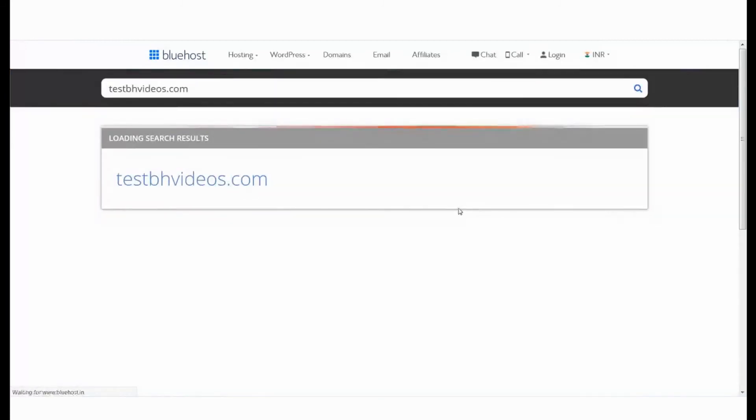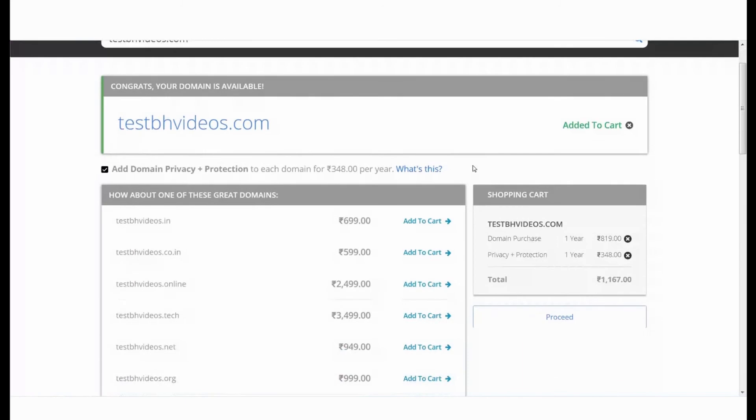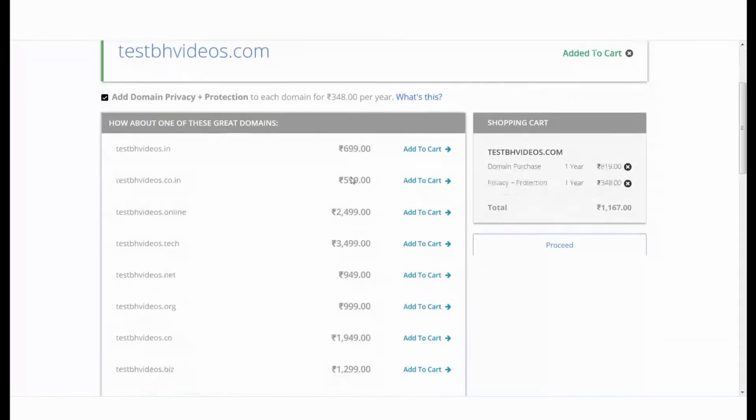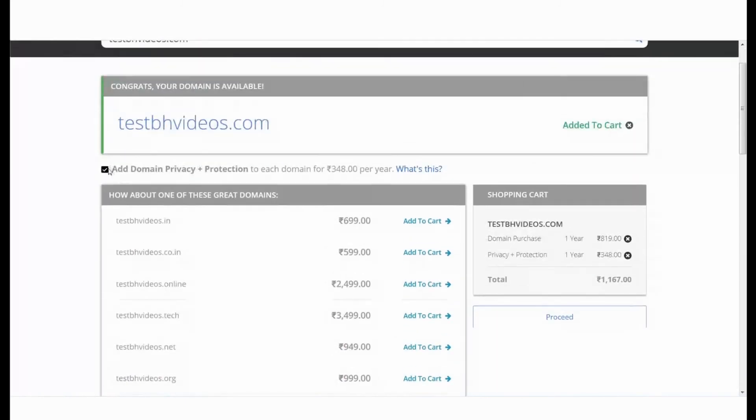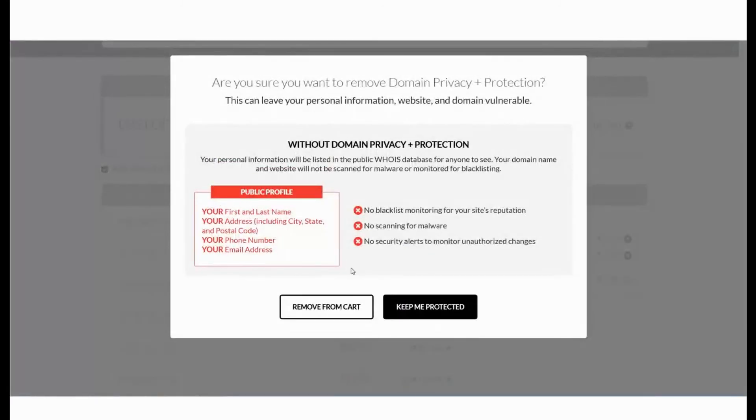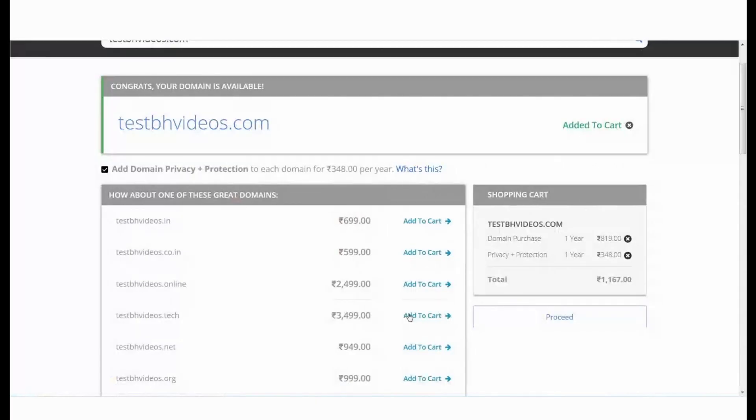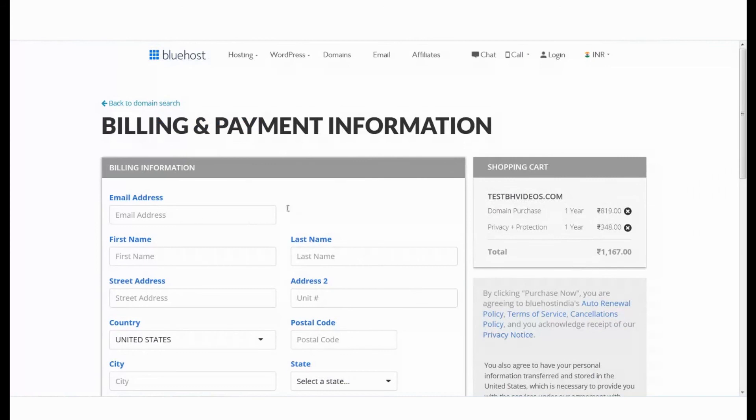The search results will show if the domain name is available or not. It will also show options with other TLDs. The privacy protect option is auto-checked. Uncheck it if you want to remove privacy protect from your cart. Review your order on the shopping cart and click proceed. Add your payment and billing information.